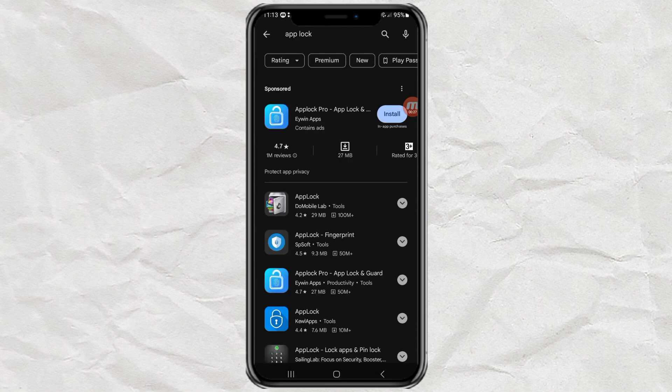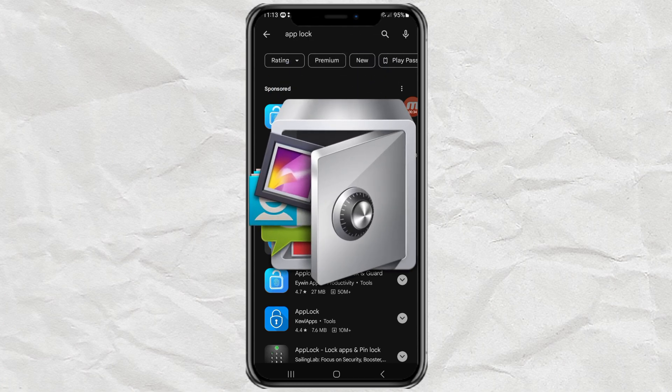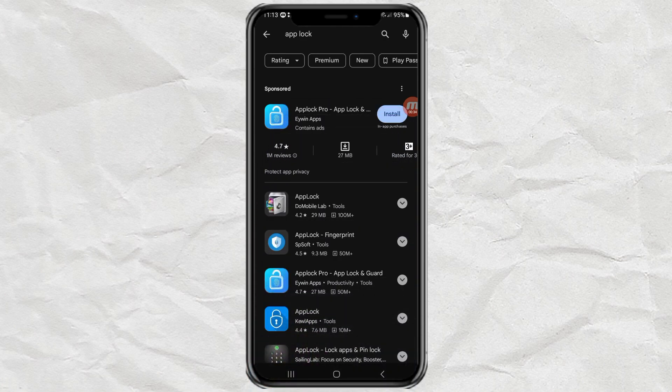There are so many app locking apps on the Play Store that we can use. As an example, I will use App Lock from Do Mobile Lab, which has reached 100 million downloads.